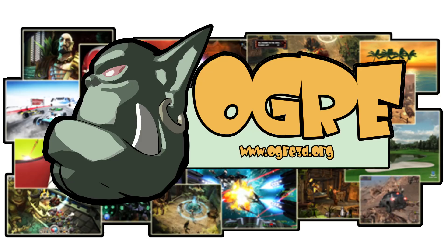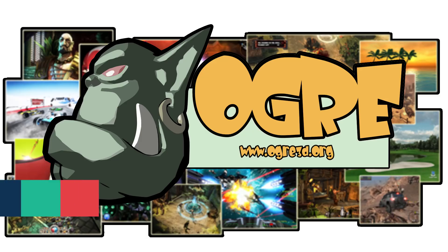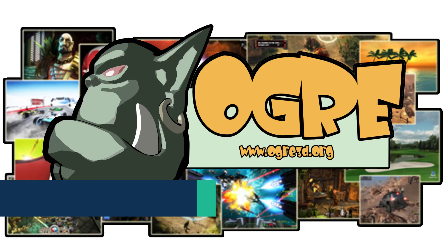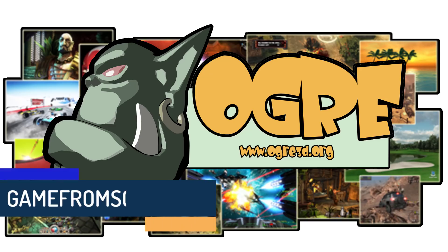Hello everybody, it's Mike here at Game From Scratch, and today we are talking about OGRE. OGRE stands for Object-Oriented Graphics Rendering Engine.